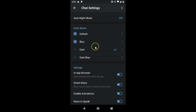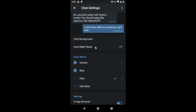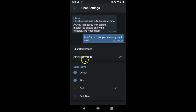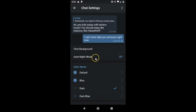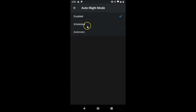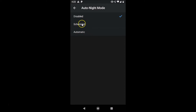There's also an Auto Night Mode feature here. Currently it's set to Off. If you'd like to try it, tap on Auto Night Mode. It's currently disabled, and you have two options: Automatic and Scheduled. Let's check out the Scheduled option.